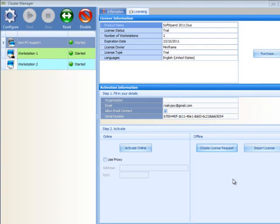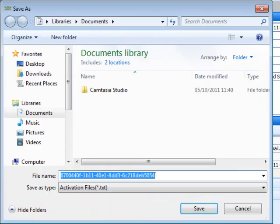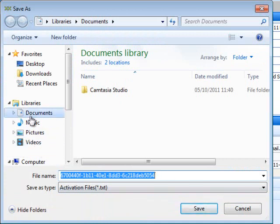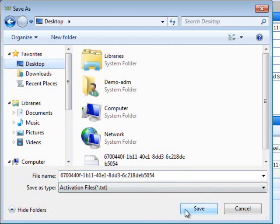If you don't have an internet connection, you can use the offline activation method. To start offline activation, click on Create License Request button. You will be prompted for a location in which to save the license. Save the file on your desktop or another convenient location, but please do not change the file name.